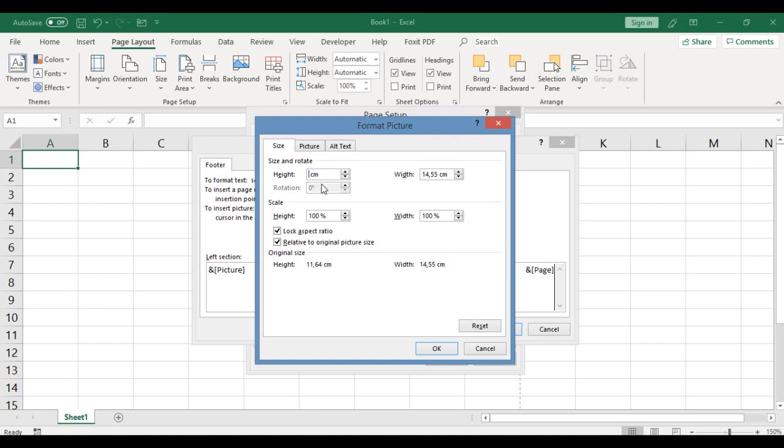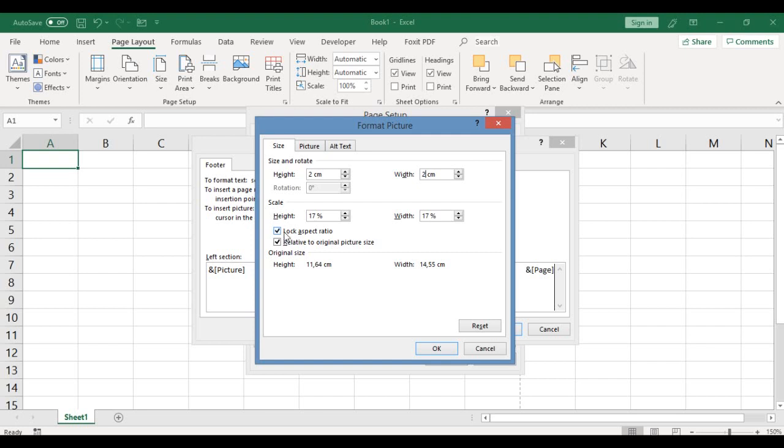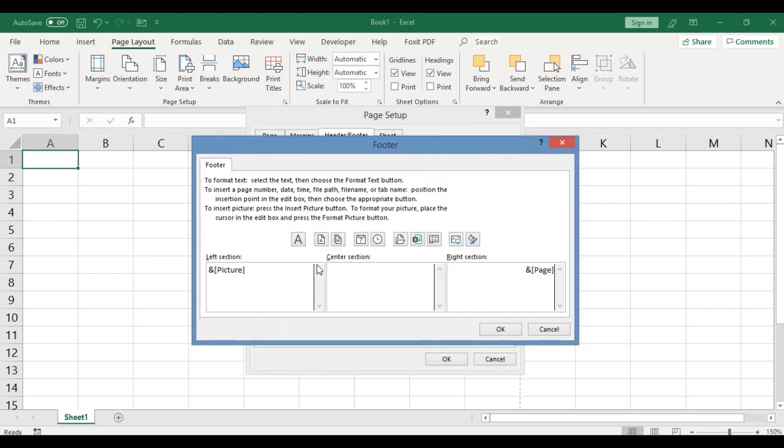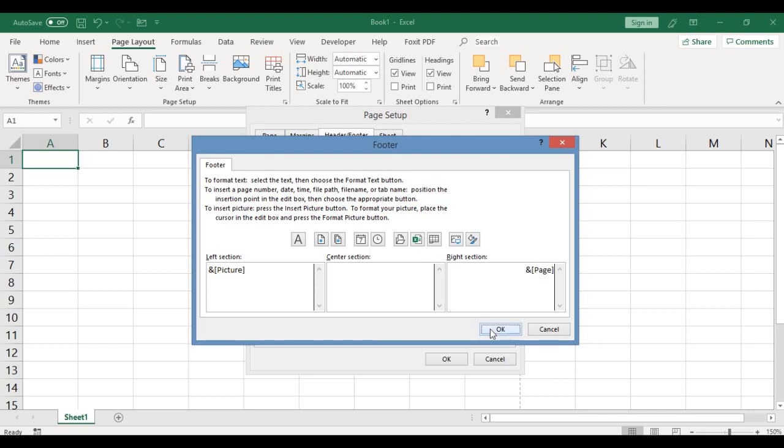At this point you can see the height of that picture is 11 point whatever centimeters. So I would reduce it to two centimeters for the height, and then for the width I would also make it two centimeters as well. While I do that, you can see the scale here, the percentage changes. You don't need to increase or edit that aspect. This is always OK, it's default, so you don't need to bother yourself on those boxes. And click OK.